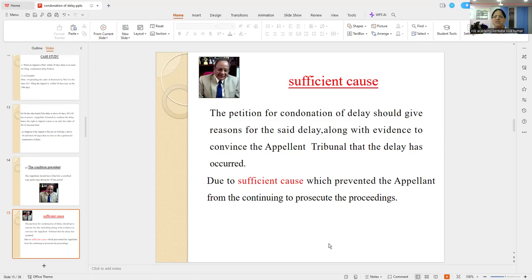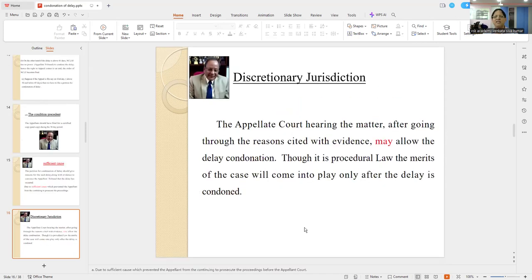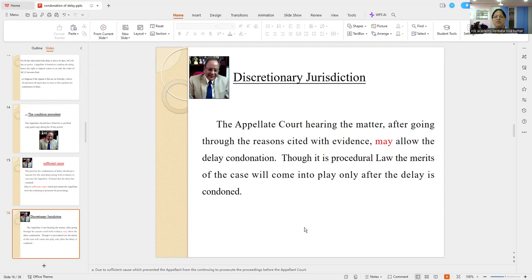This is the crux of the discussion. This is a clear-cut discretionary jurisdiction — you cannot ask as a matter of right. Discretion doesn't mean arbitrary, and the Lordship explained that too. The Appellate Court hearing the matter, after going through the reasons cited with evidence, may allow the delay condonation. This is procedural law — the merits of the case will come into play only after the delay is condoned.